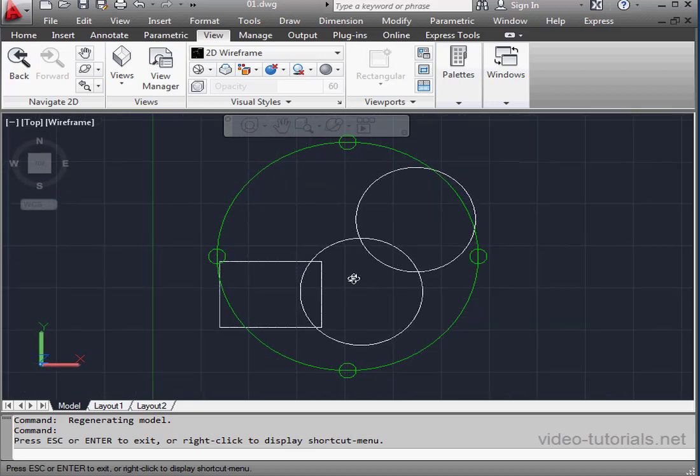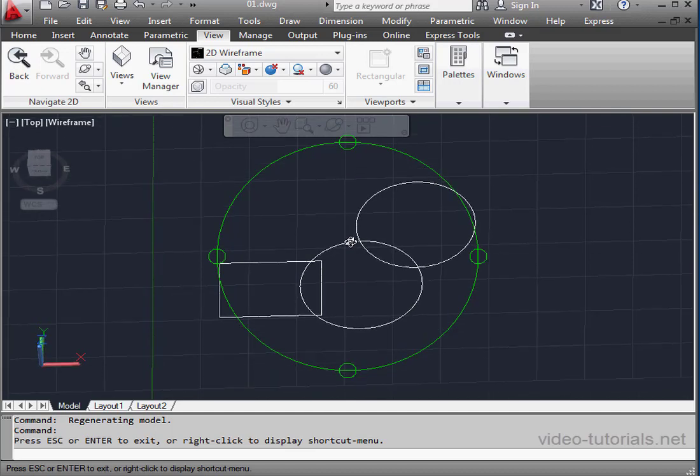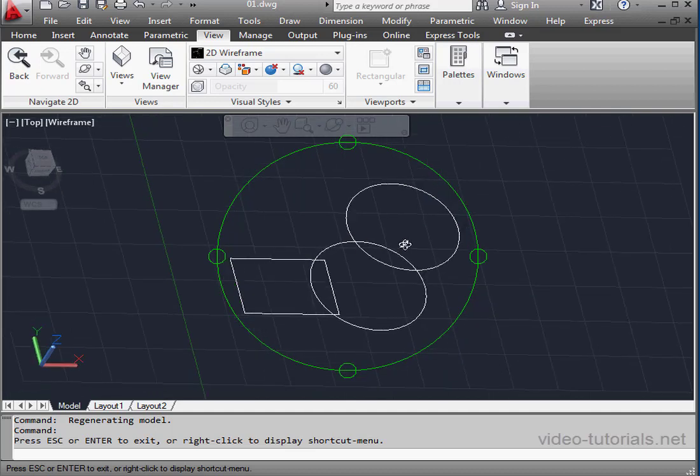When I press the left mouse button inside the circle, then I can freely rotate my view.